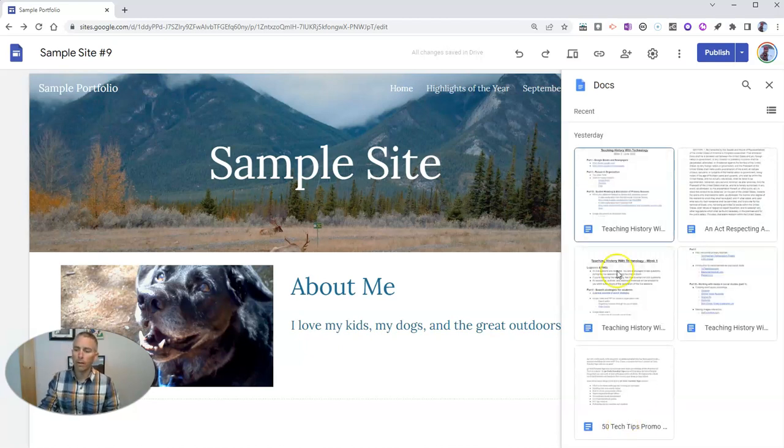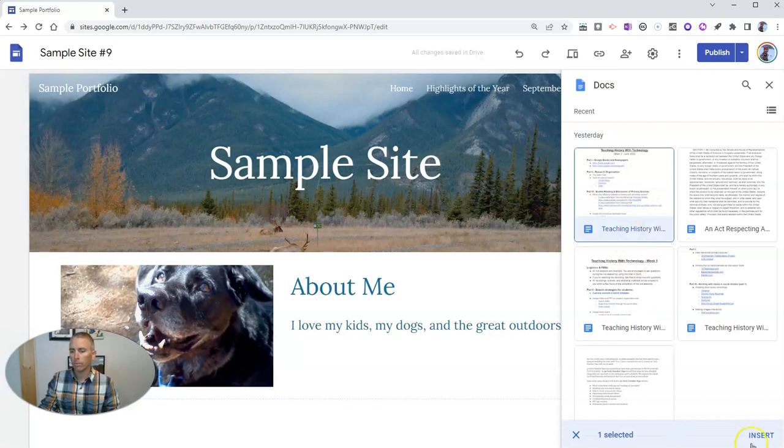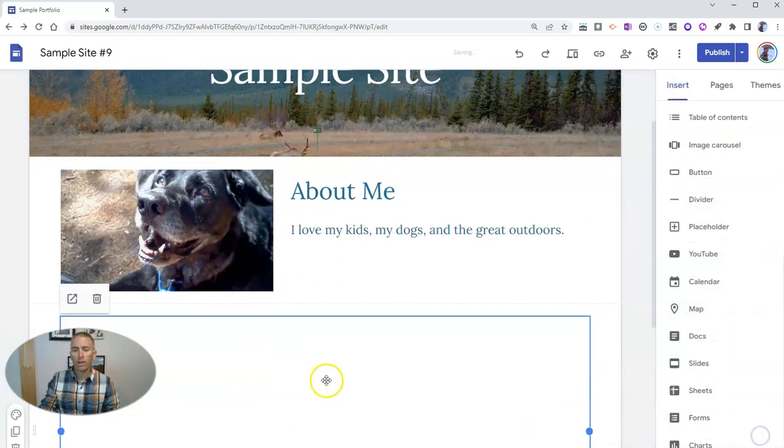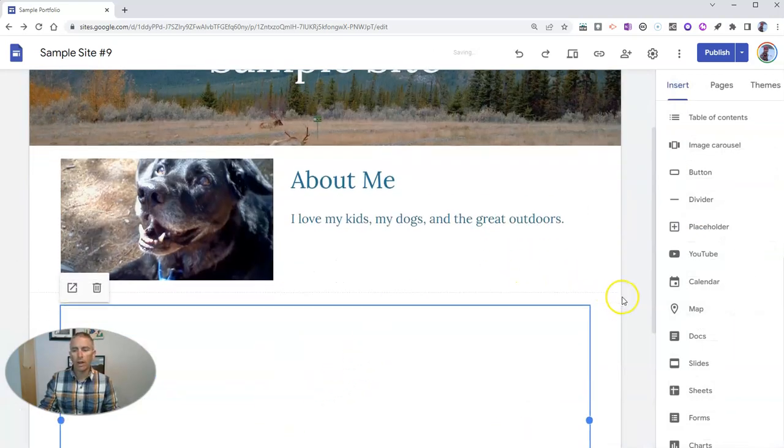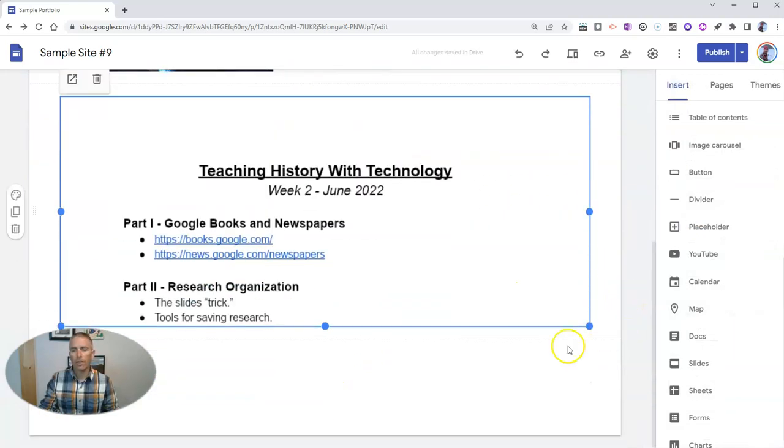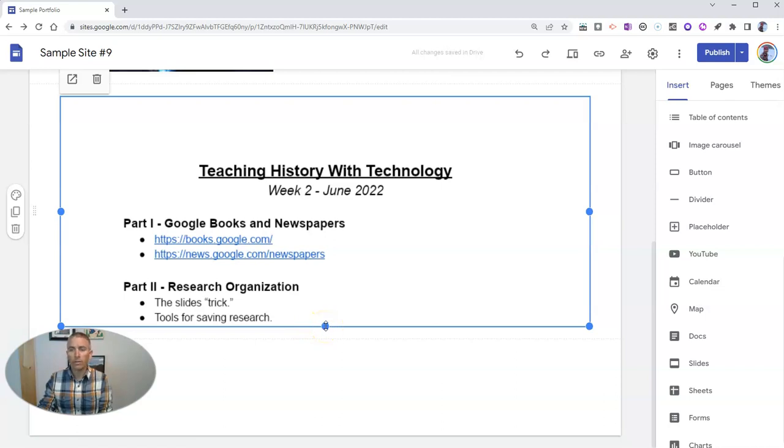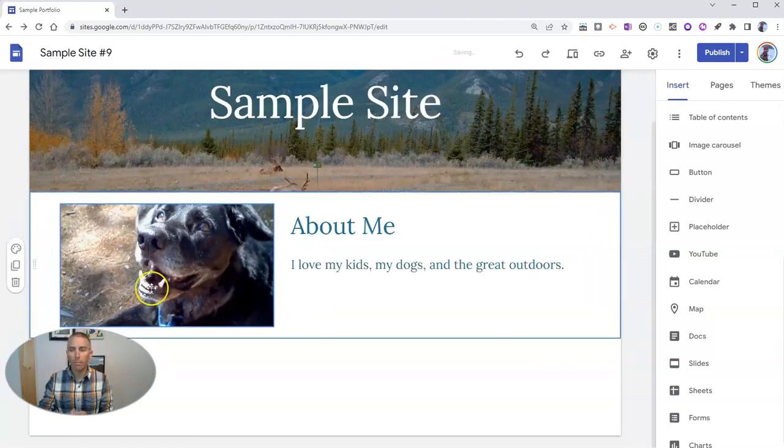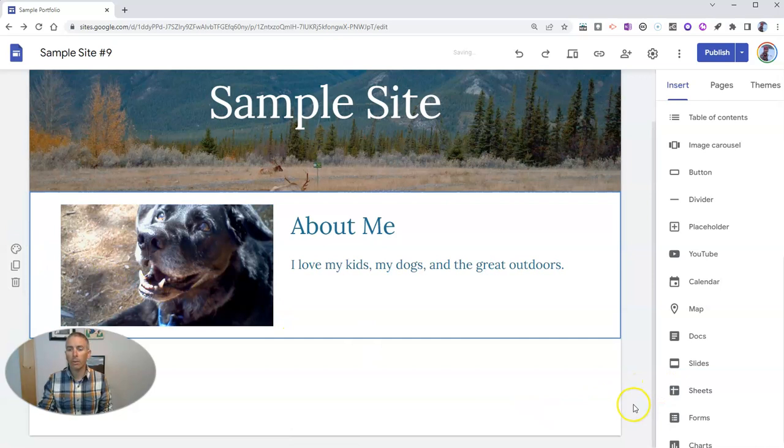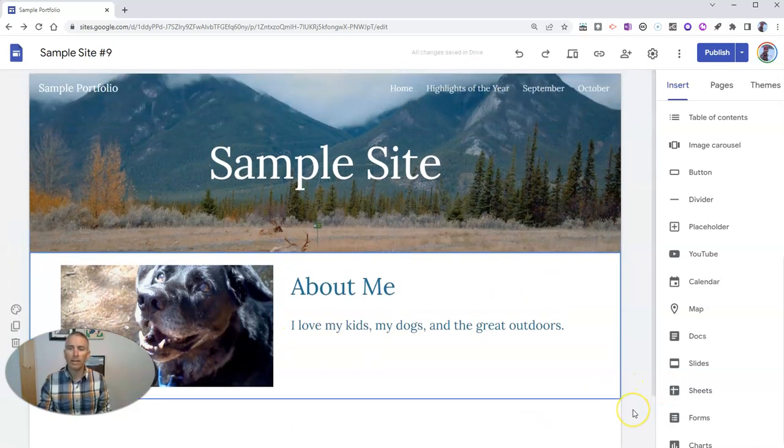But, for example, if I do this, that's just a little section of this page. What I want to do is make that document be the entire page.